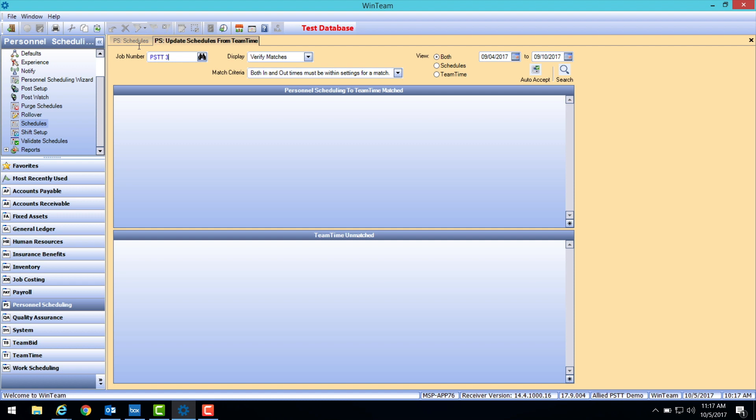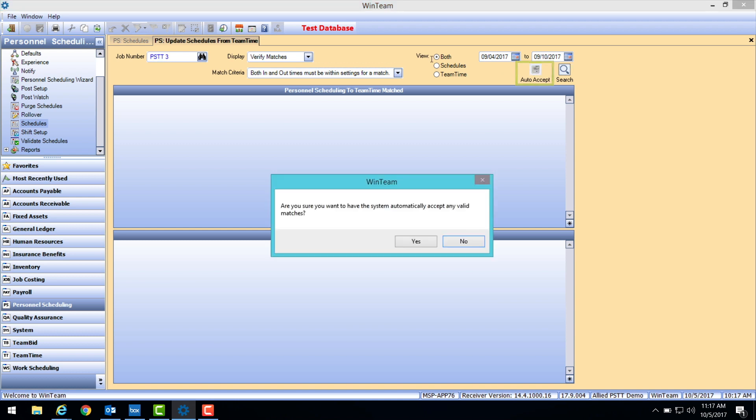On the Update Schedule screen, click the Auto Accept button. A pop-up box appears asking are you sure you want to have the system automatically accept any valid matches. Click Yes.